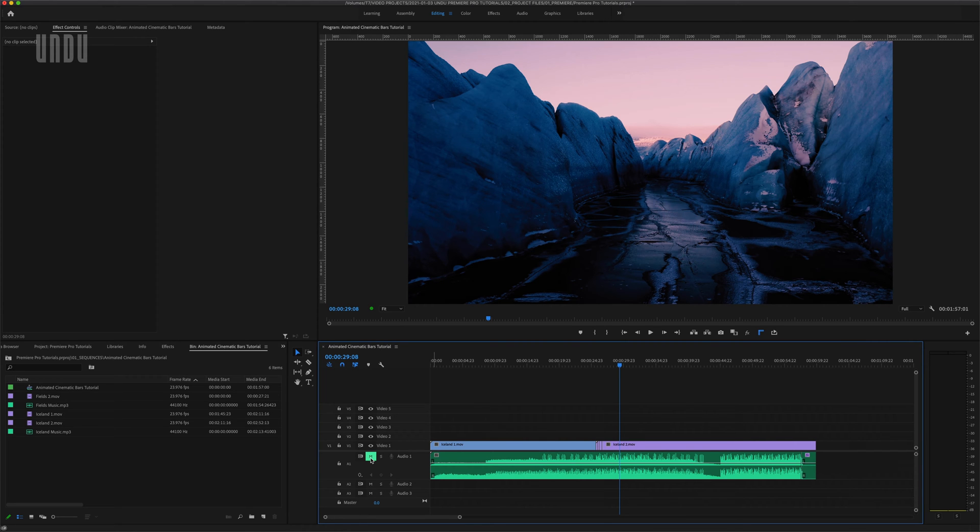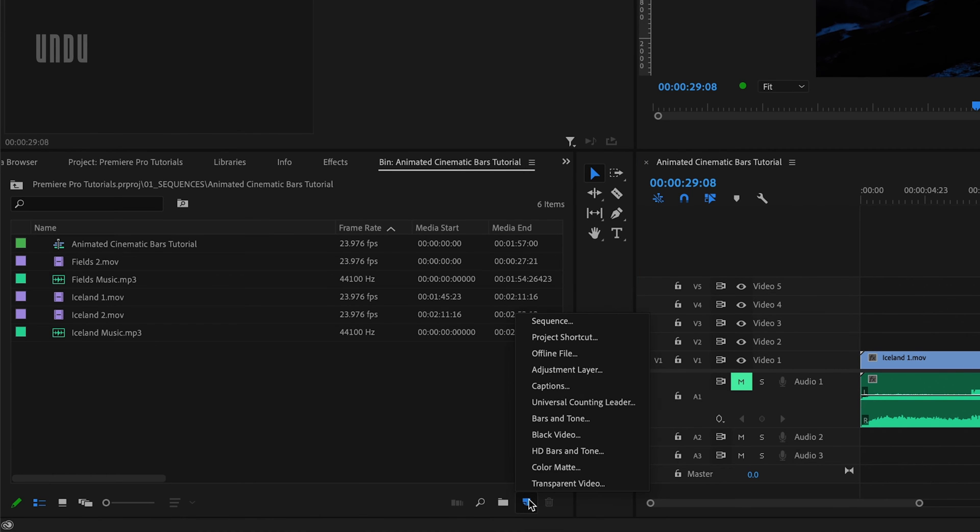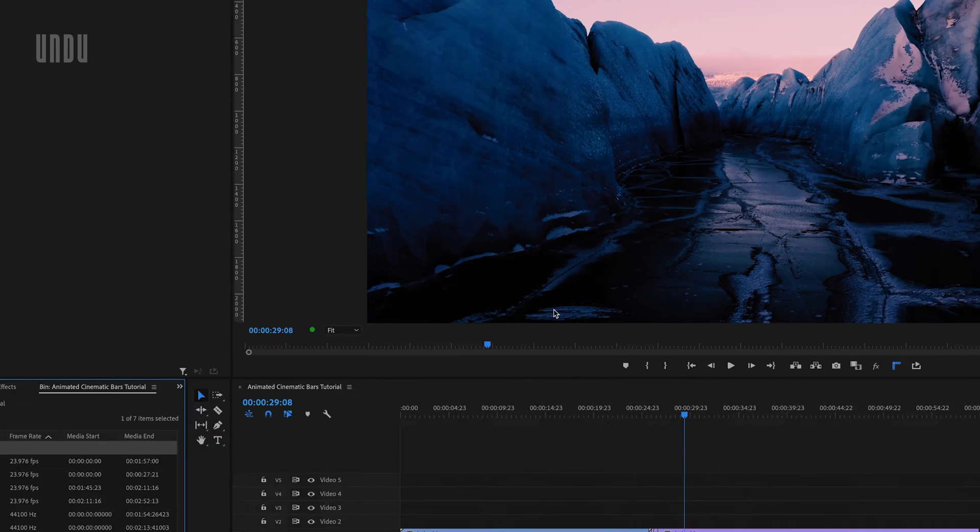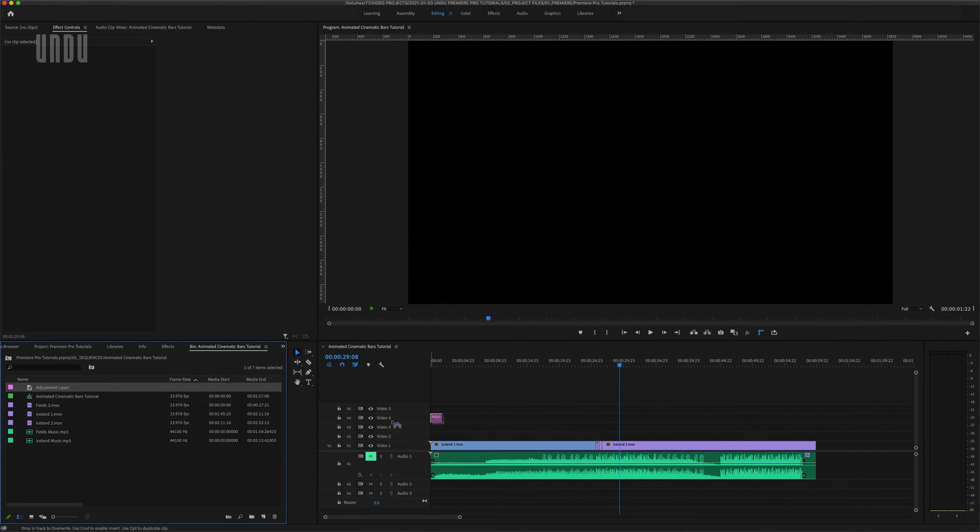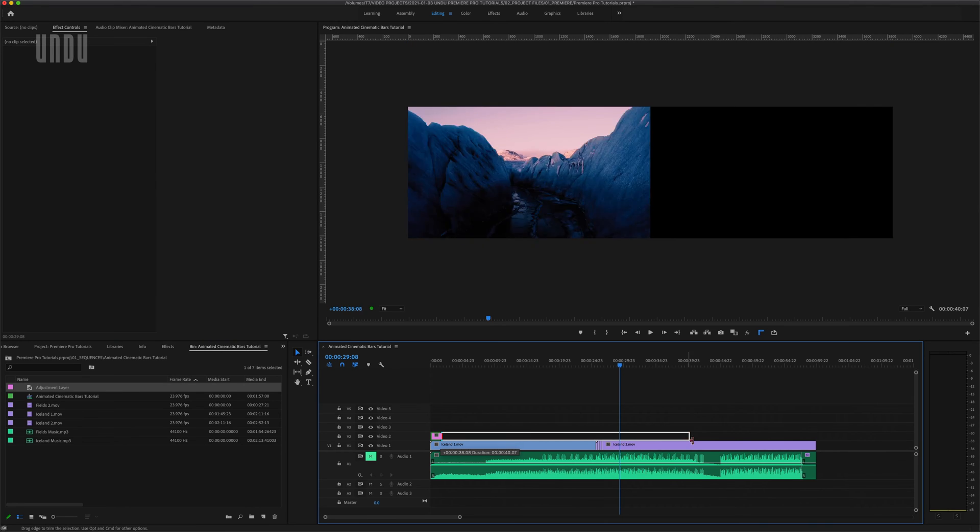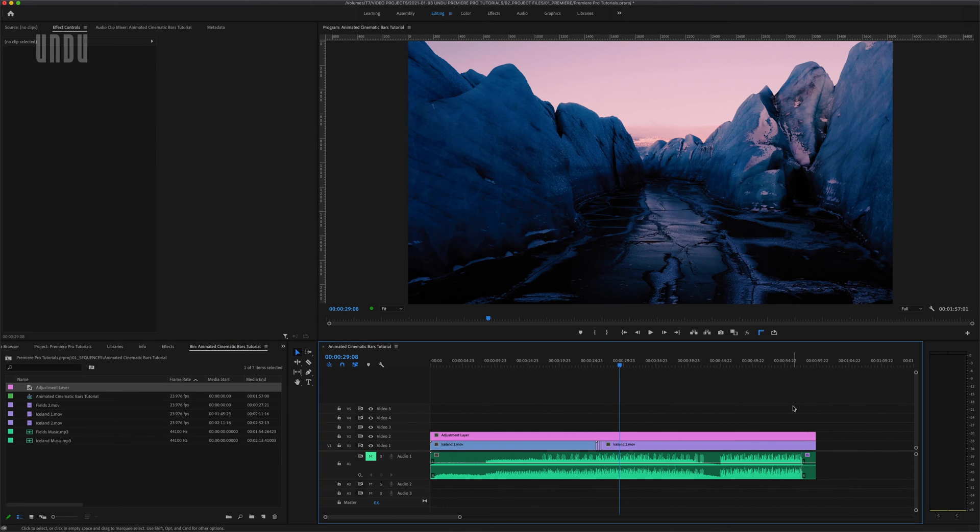We are going to create this entire effect on an adjustment layer. We'll click on new item adjustment layer and confirm that these settings match our sequence, then we'll drag that adjustment layer over onto a track above our clips and extend it out to match the full length of all these clips.